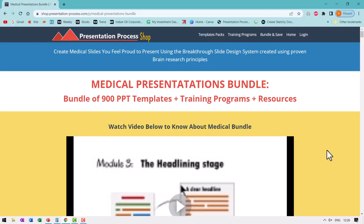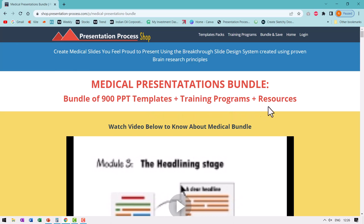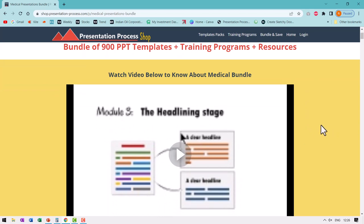By the way, if you are interested in making impactful medical slides, then we have a useful product called the Medical Presentations Bundle — a bundle of more than 900 PowerPoint templates and a training program that shows you how to create meaningful and engaging medical slides, along with other resources to help make your medical presentations better. I will leave a link to this product in the description box below the video. You can watch the overview video to understand what is inside the bundle.